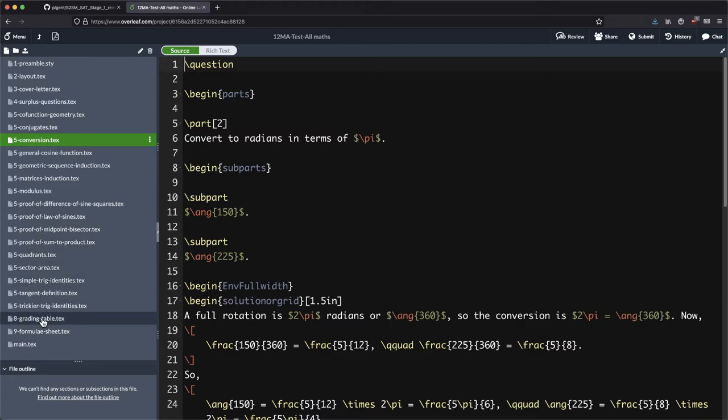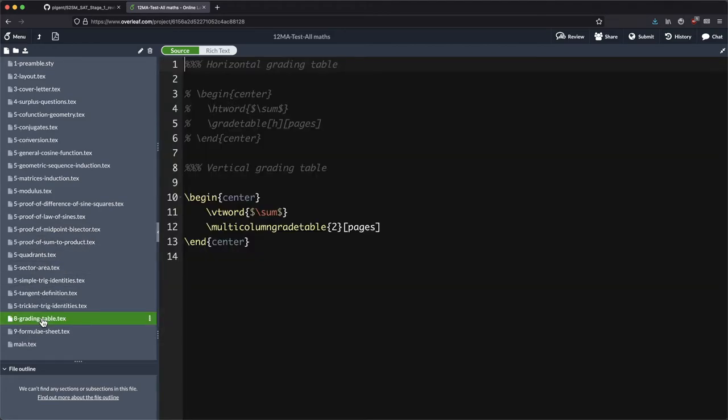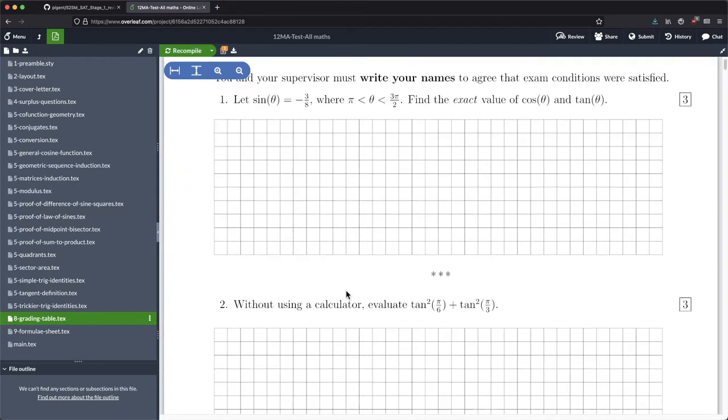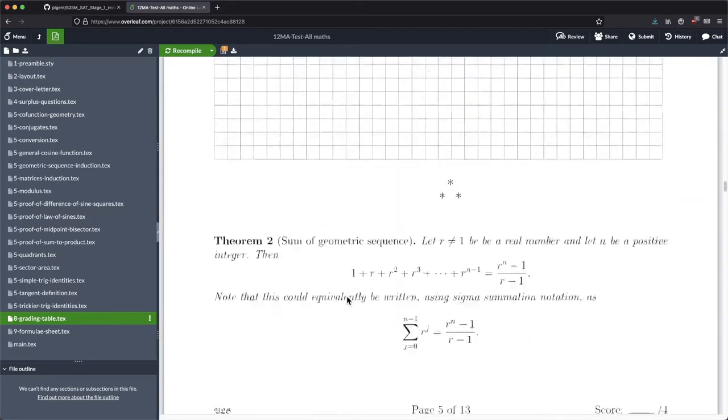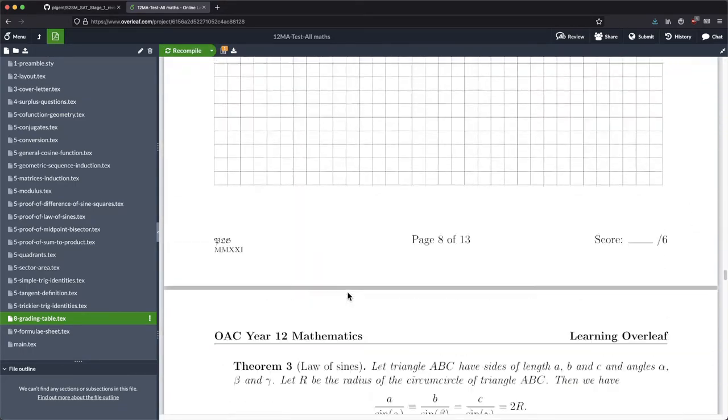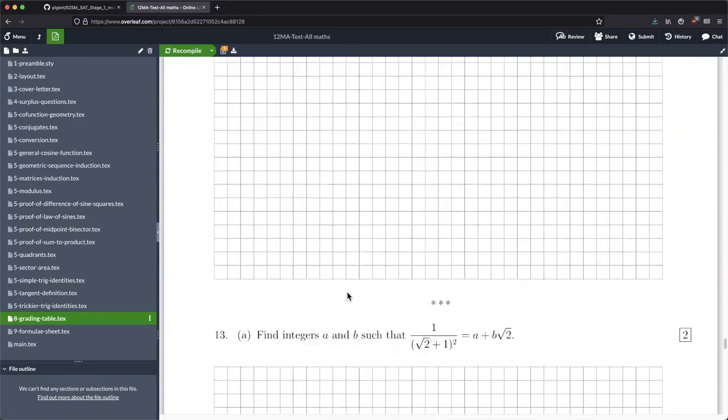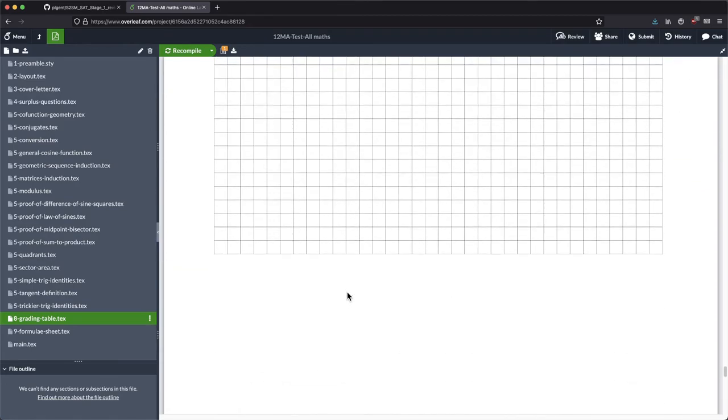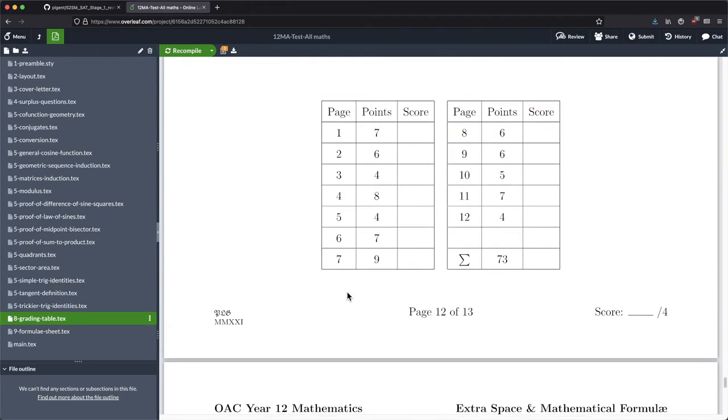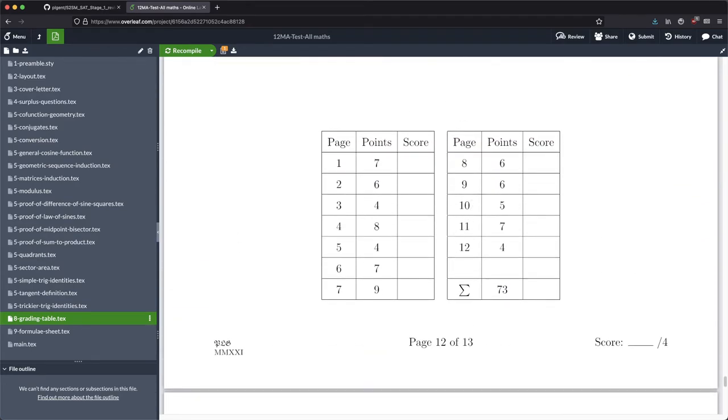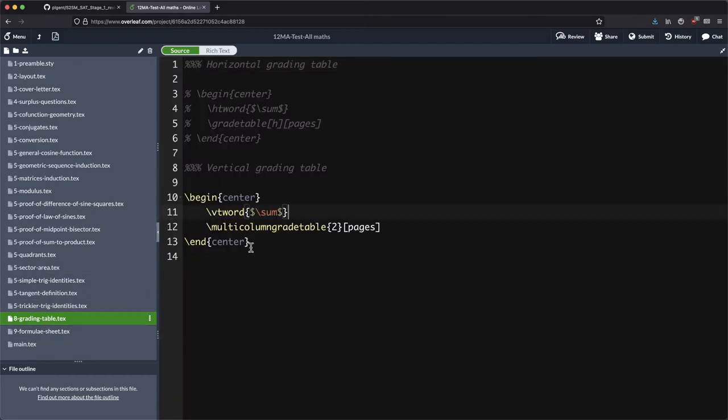The grading table is where we're tallying up all our points. So because this particular paper here has lots and lots of questions just because it's revision for the students, I've got the grading table actually going vertical. It's up and down as opposed to left and right.